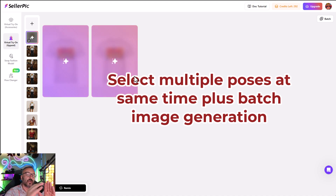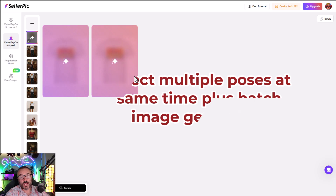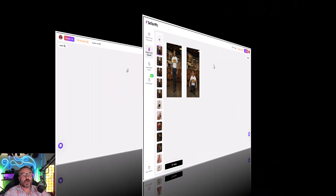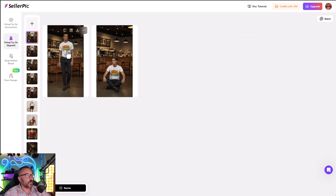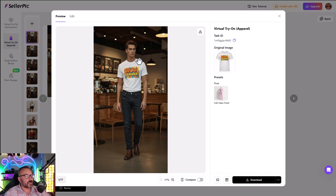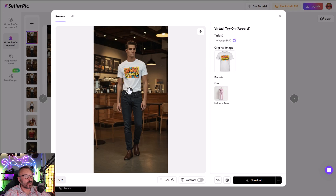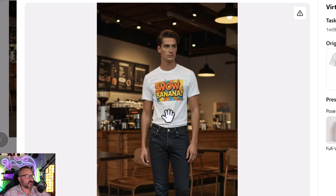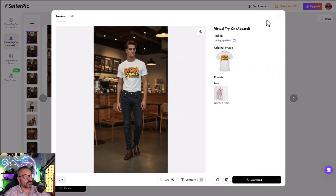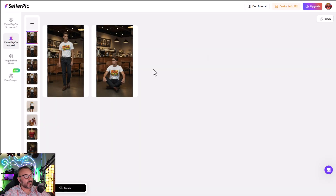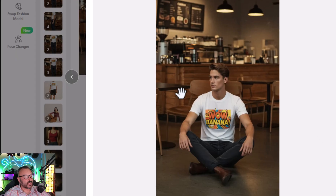Let's generate. A nice thing about this: I can select up to 24 different poses and literally batch all generations for my product, which saves a lot of time if you have an online store. Our image is ready. Let's preview — this is the original. I like the natural shadows on the t-shirt, they look nice, and the text is consistent and looks beautiful. Let's check our sitting pose.